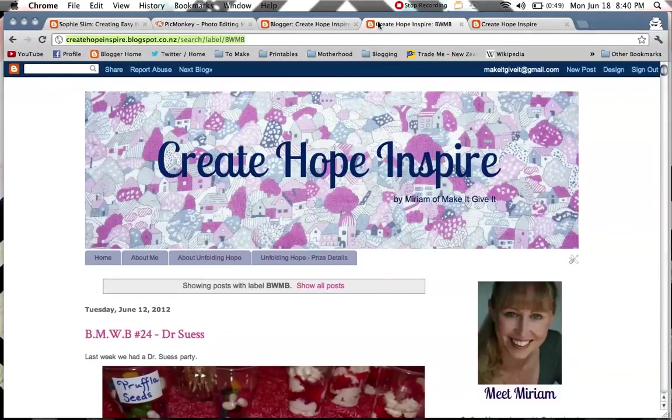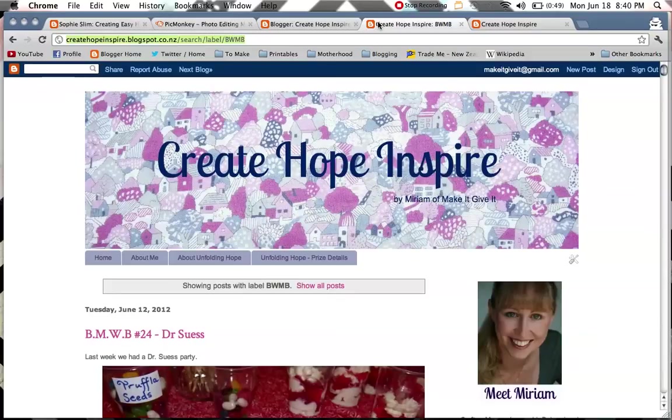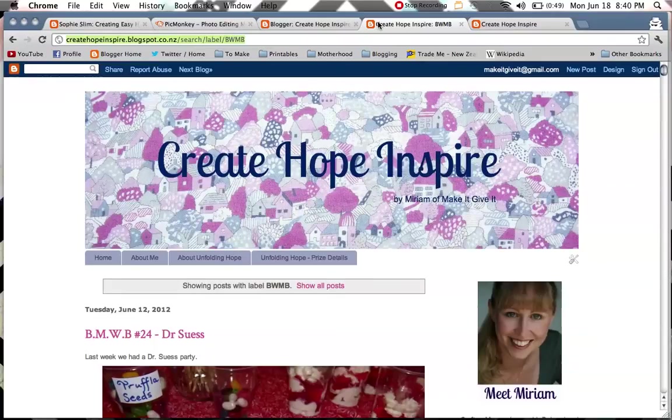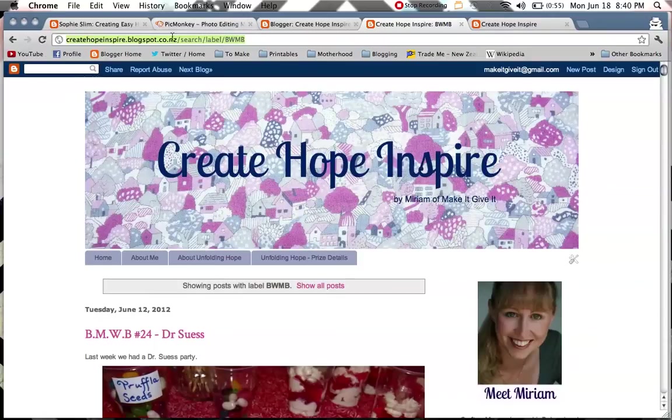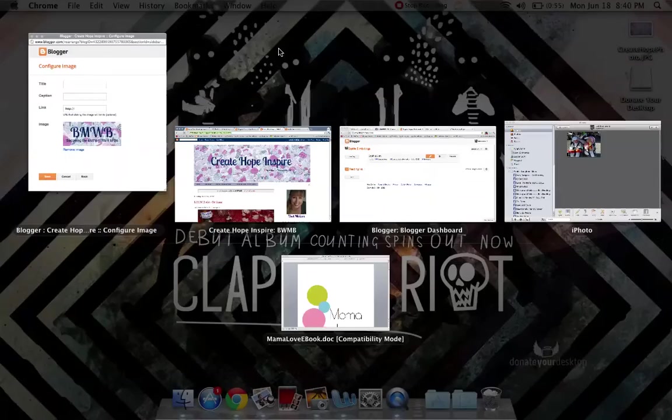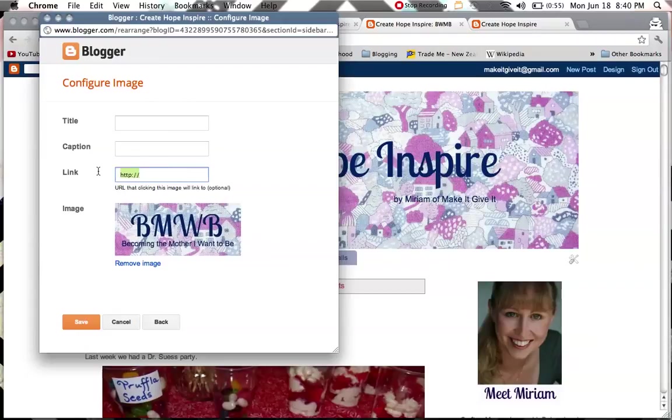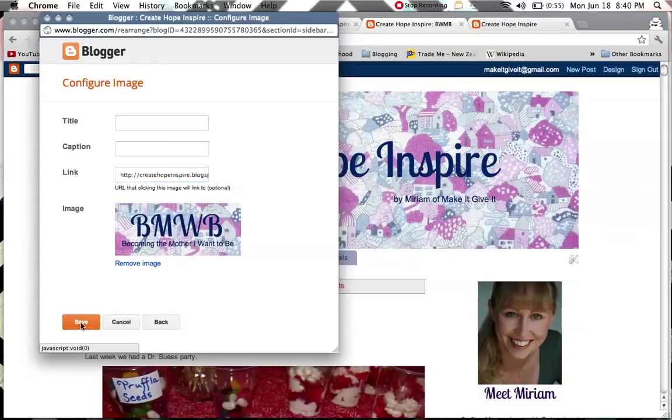Once again I saved mine to my desktop so I can upload that straight away. While that uploads, we've jumped over to Miriam's blog here. And we've used her tags to find her Becoming the Mother and What to Be posts. So every time Miriam tags one of her blog posts with BMWB, it's going to be put onto this page. So we're just going to copy this URL address up here. And then we're going to go back to our little box, which is all uploaded. Yes, that's our image. And then we're going to paste that web address in the link box there. And we're going to hit save.